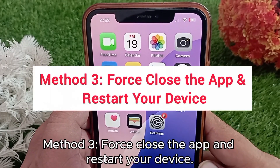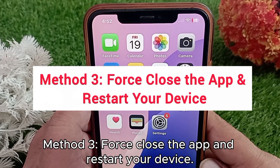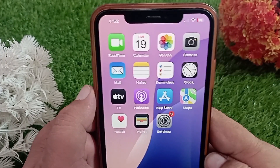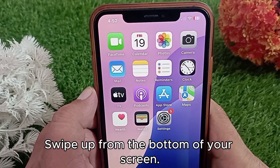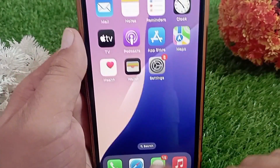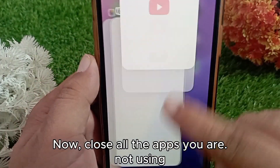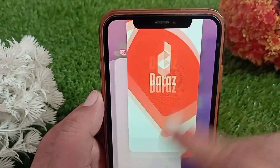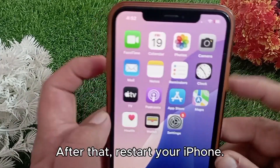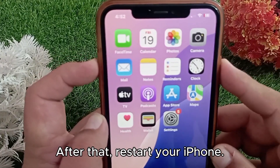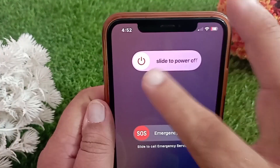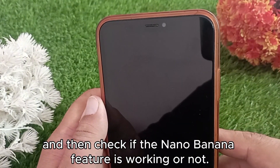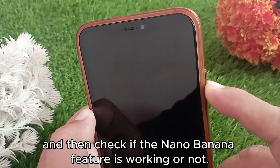Method three: first close the app and restart your device. Swipe up from the bottom of your screen and close all the apps you are not using. After that, restart your iPhone and then check if the nano banana feature is working or not.